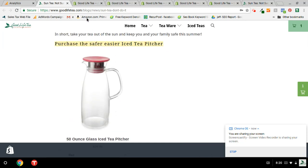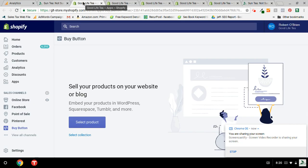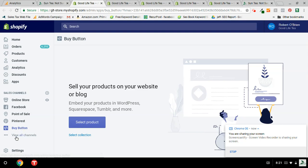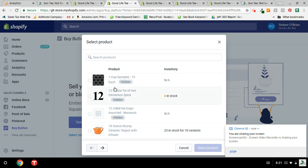And to do this, you go to your admin panel, and you hit the buy button under sales channels. If it doesn't appear, you can always push this view all channels. And then you push the select product button right here, right at the top.